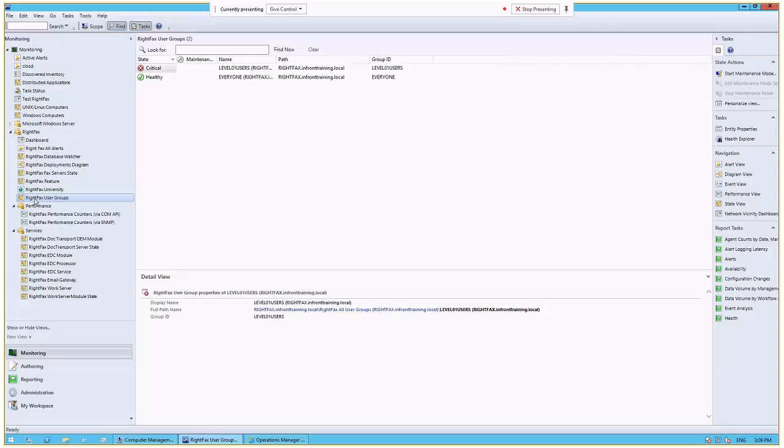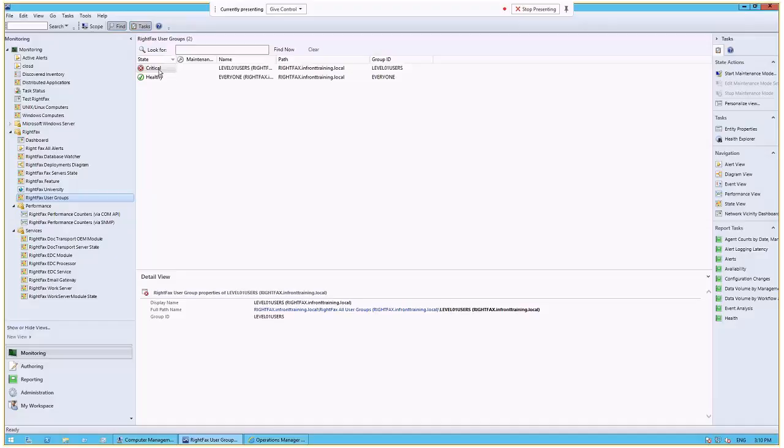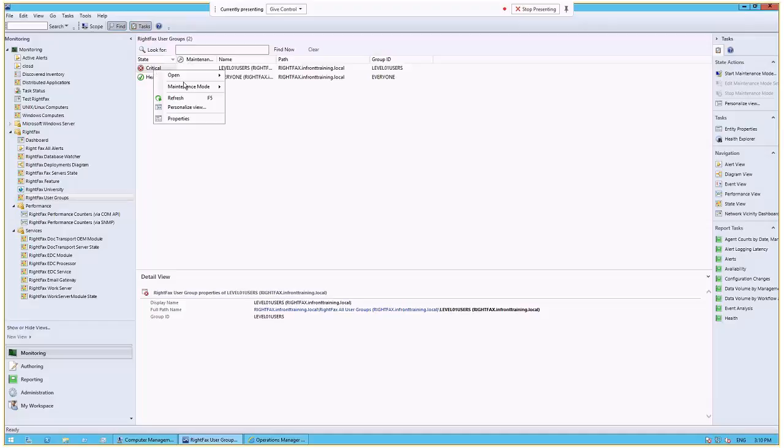The RightFacts users group, we looked into that alert when we were looking at the deployments diagram a minute ago. This gives you a look at the discovered group. So many large customers would have maybe ten or hundreds of groups. All of those would be listed. And if a user that's a member of those groups was having an issue sending a fax like Andy, we'd see that here.